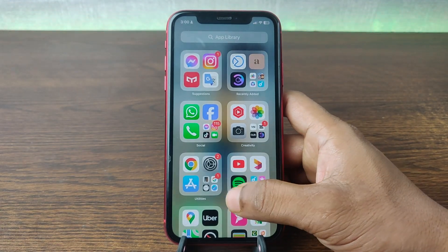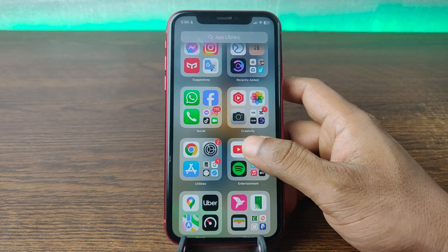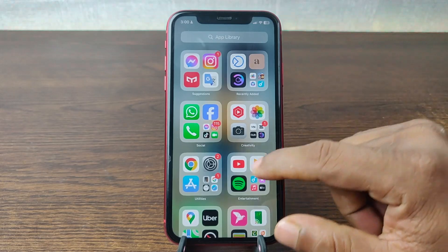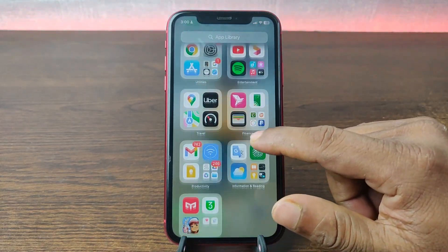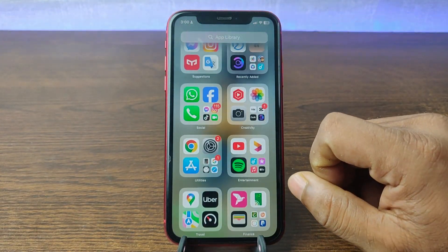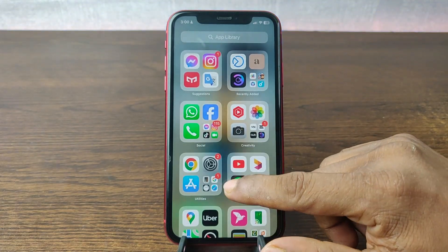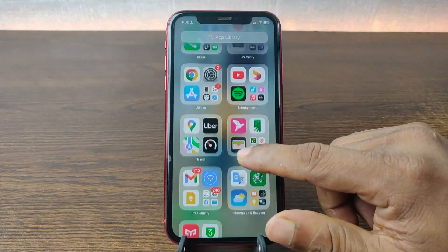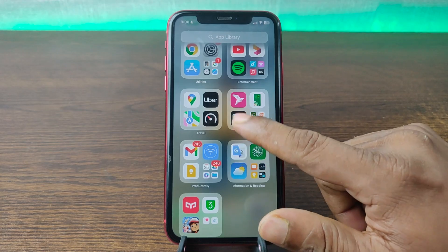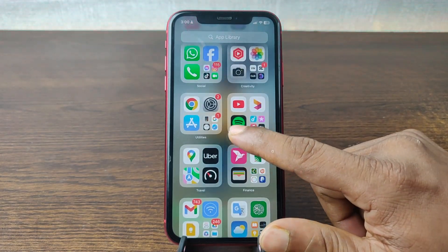In this video I'm going to show you how to delete video watch history on Facebook. This is Anis, welcome back to another video. If you enjoy my channel please consider subscribing and hit the bell icon for my latest updates. If you did already, thank you so much. So let's get started.